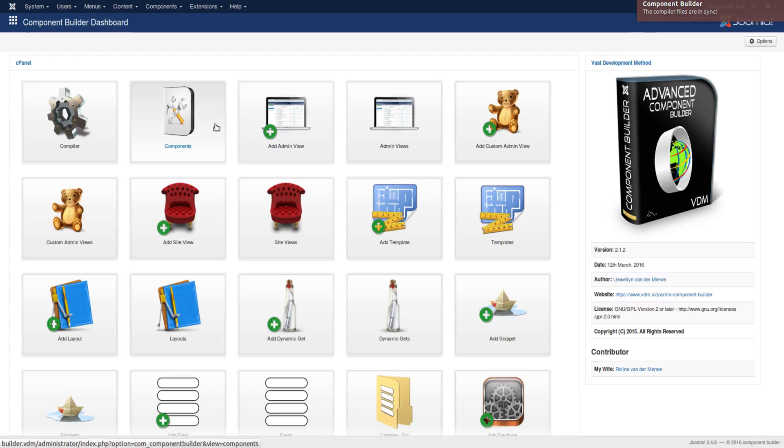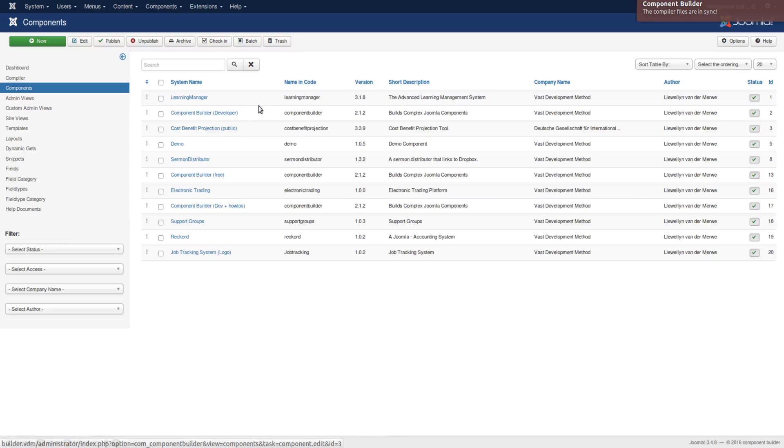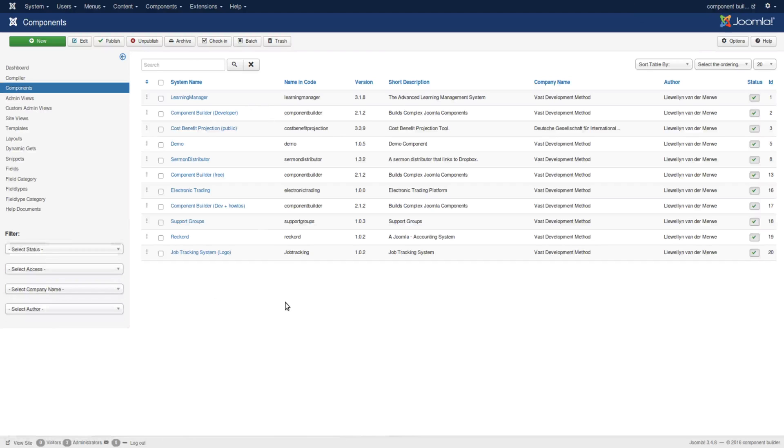So I'll first show you components that I have built and how I have been able to manage them. I've got a few here. Obviously I've got a whole lot in archive, but these are a few that I've done.